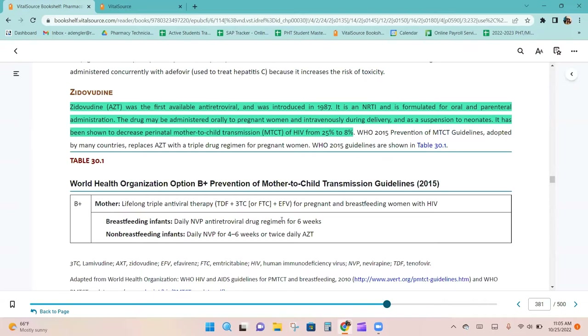Zidovudine may be administered orally to pregnant women and intravenously during delivery, and as a suspension to neonates. It has been shown to decrease perinatal mother-to-child transmission of HIV from 25% to 8%.